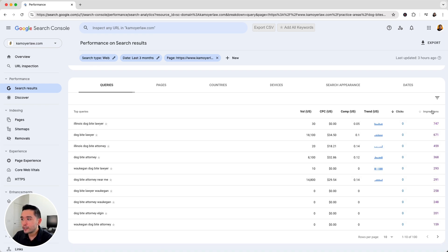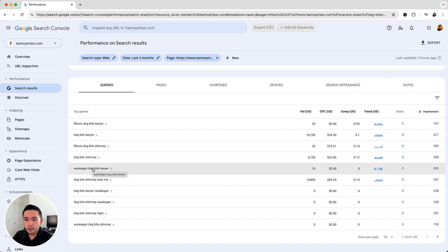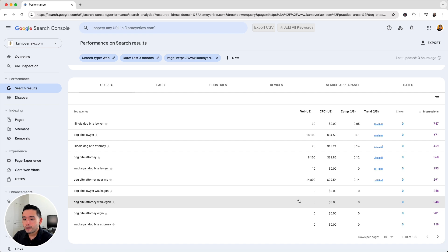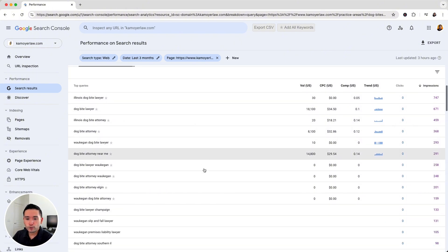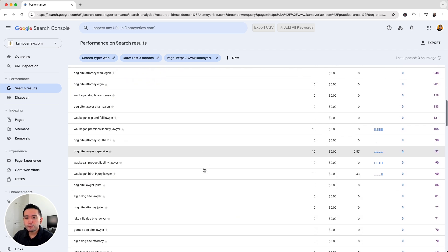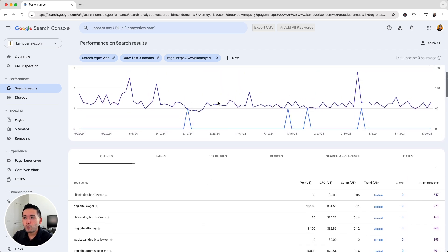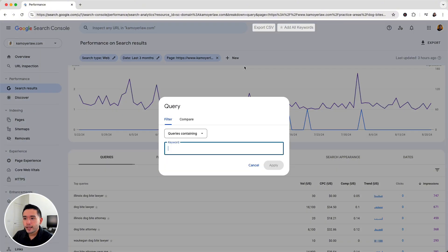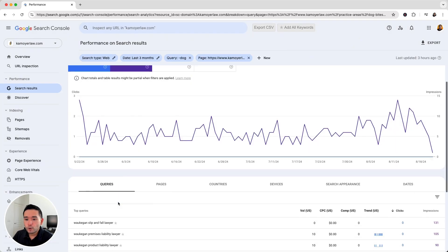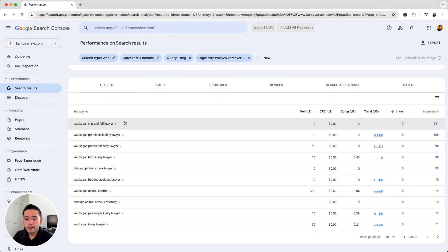Now I'm going to sort by impressions. So we can see Illinois dog bite lawyer, dog bite lawyer, attorney, Waukegan dog bite lawyer. So a few location-based keywords here and many of the top terms that I want to rank for are showing up here as well. So obviously this dog bite page will be ranking for a lot of dog-related search queries. But what I want to look for in this list are keywords that are not necessarily related to dogs, maybe something a little bit more broad. So what I want to do is click on this query and I want to filter queries not containing the keyword modifier of dog.